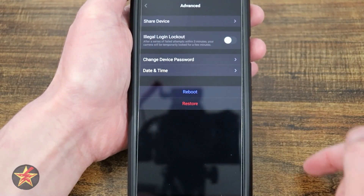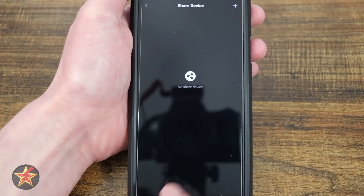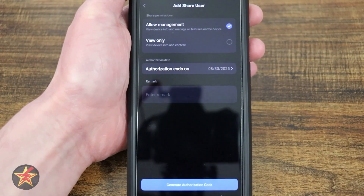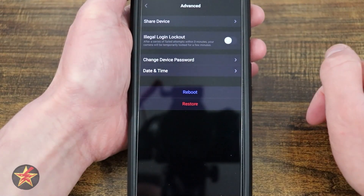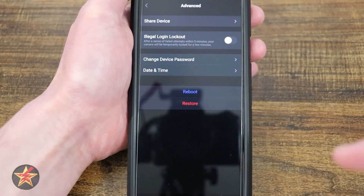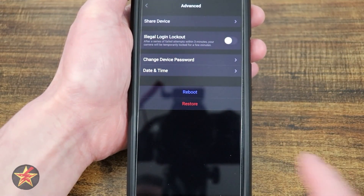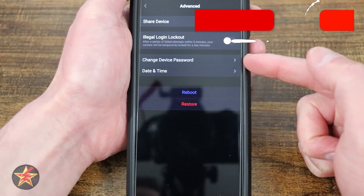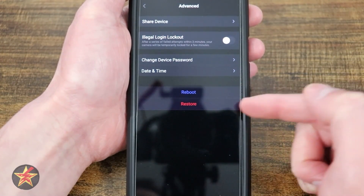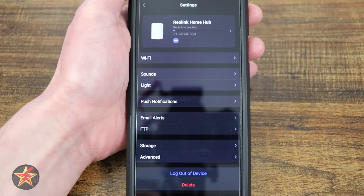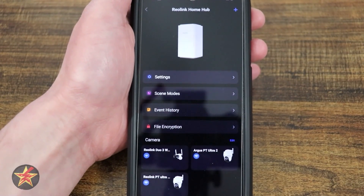Coming down to advance, we have share this device. Selecting this will allow you to share this device with another user — they'll need their own account, and then you would send them guest authorization for your home base. Here we have illegal lockout: if somebody tries to access your home base with the wrong password too many times, it will lock them out for three minutes. Here we also have change device password and date and time. We can also reboot or restore the home base. And that is everything that we can do in the Reolink app for the Reolink Home Hub.